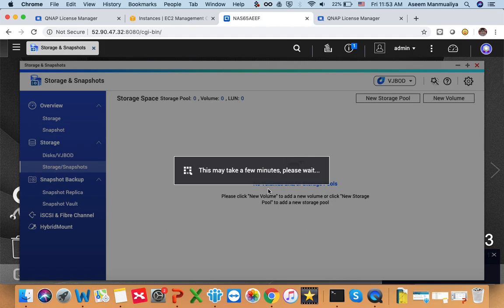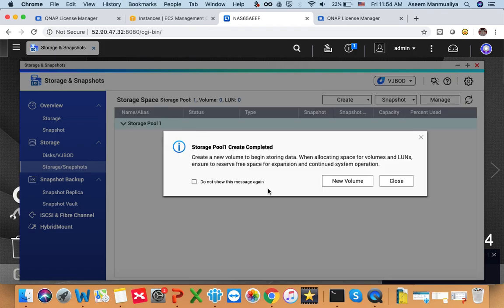Once the storage pool is created, the next step is to create a volume inside it, and after that your initialization will be done. Note that in this tutorial I'm just showing you how to initialize. If you want to create a RAID configuration, I'm going to do another video for that, where I'll show you how to set up RAID on QTS Cloud NAS — you would attach two storage disks in your cloud platform for RAID 0 and configure it within the QTS Cloud storage interface.